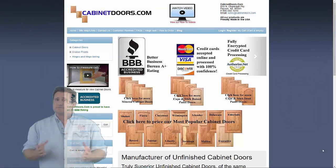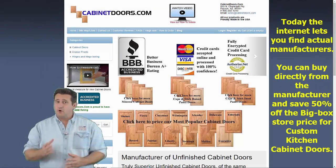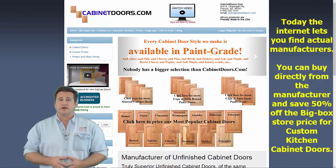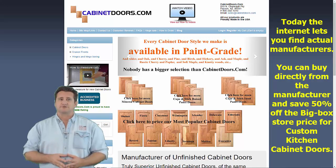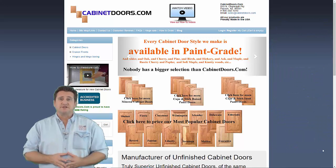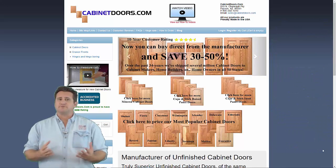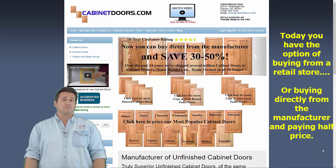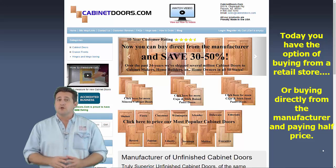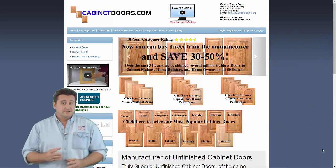Before the internet, custom cabinet doors could only be ordered from large hardware chains or big box stores. Consumers just didn't have the choice of ordering directly from the actual manufacturer, but that's no longer true.